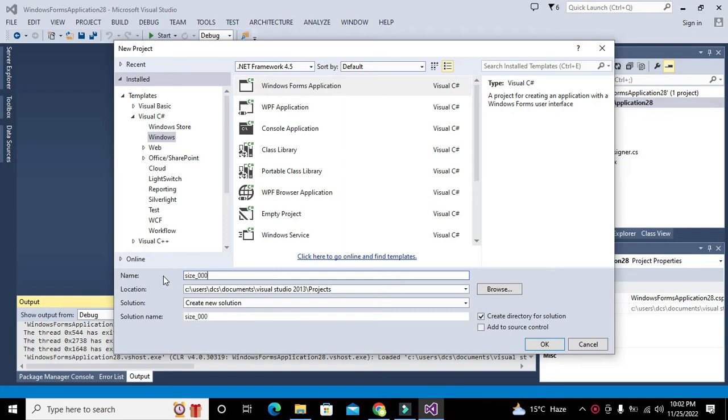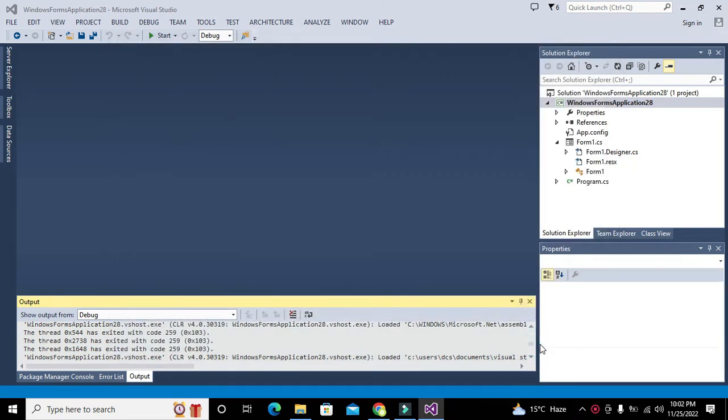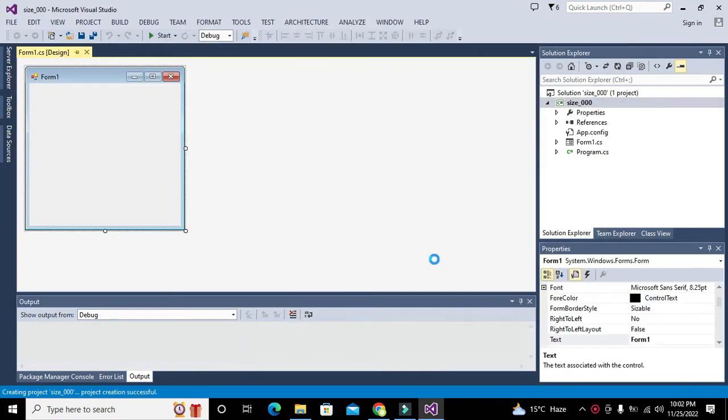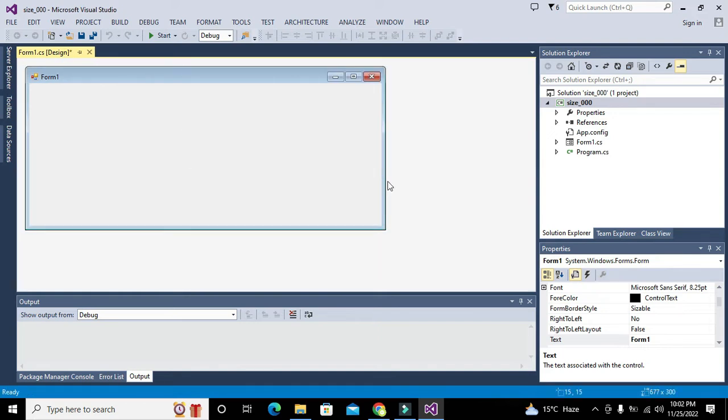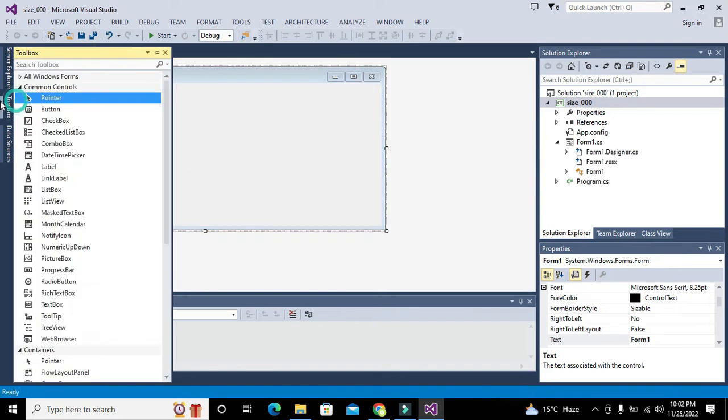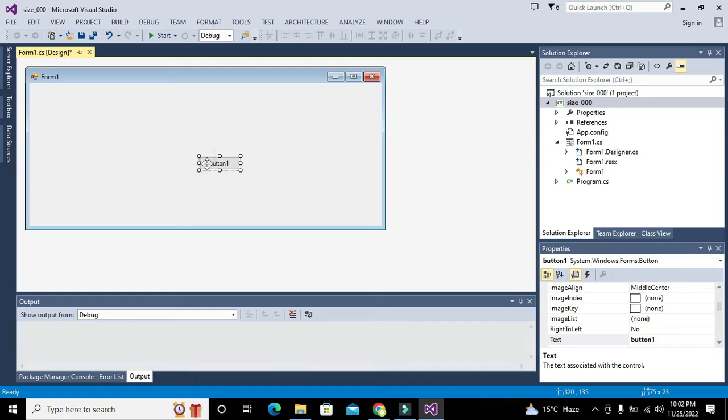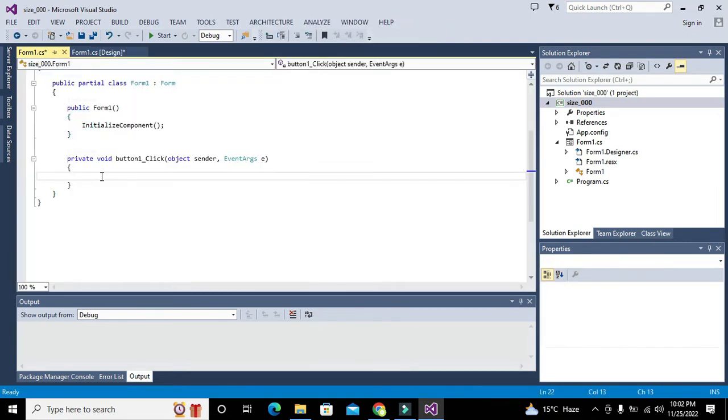Now we will take one control like this push button. Double-click on this push button and we will go to the callback of that particular push button.